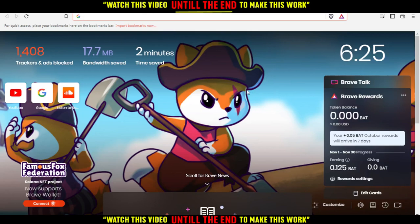First of all, you'd like to go and open the browser that you're going to use to follow this tutorial. I'm using Brave here, but you can use any other browser that works for you.